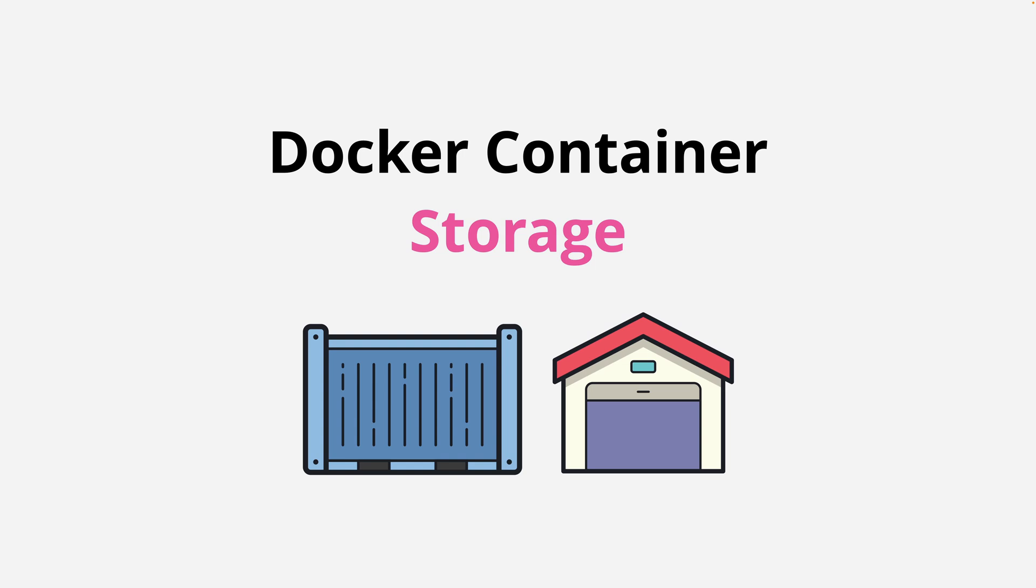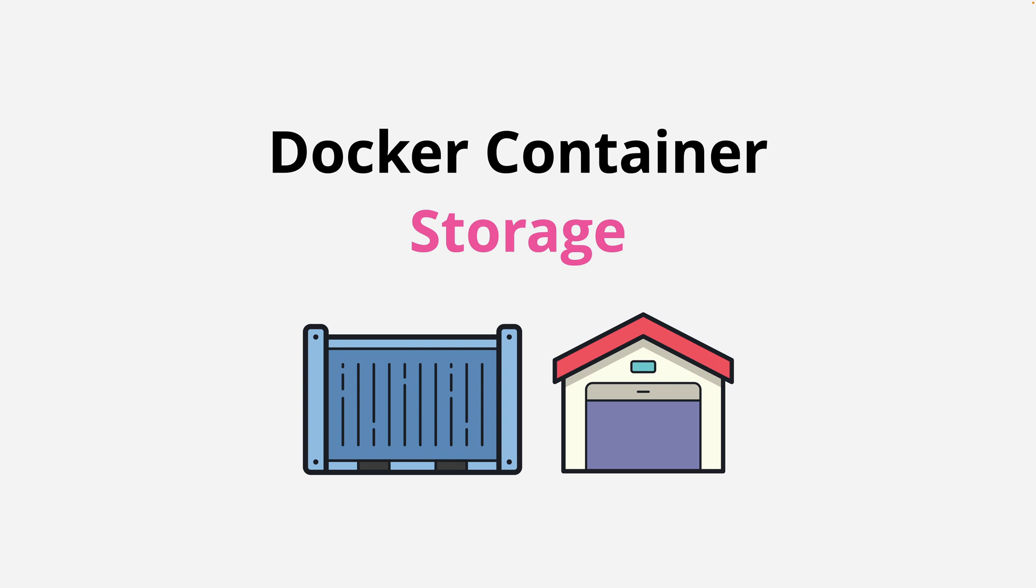In this part of the course, I want to talk about how container storage works within Docker. Understanding storage is critical to be able to use Docker containers in an effective way. It avoids data loss and will help you make sure containers run as you expect them to. Now let's dive in and get started.